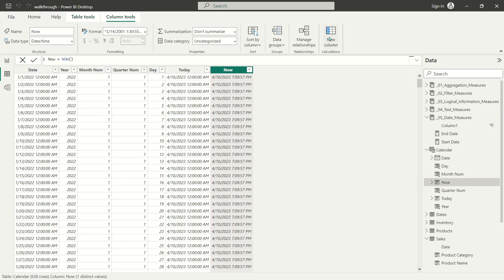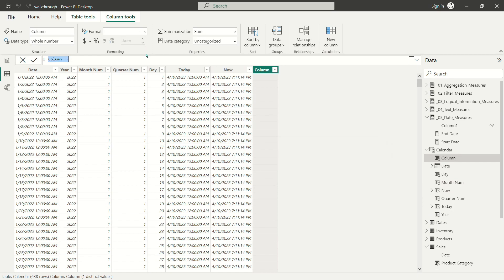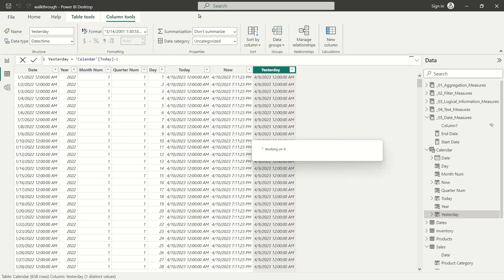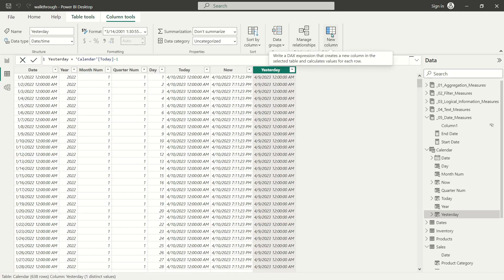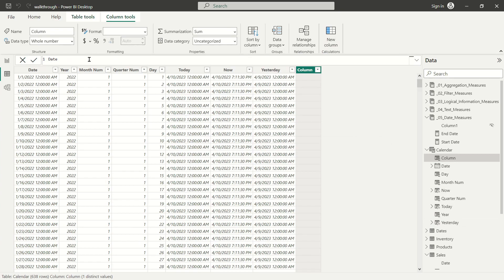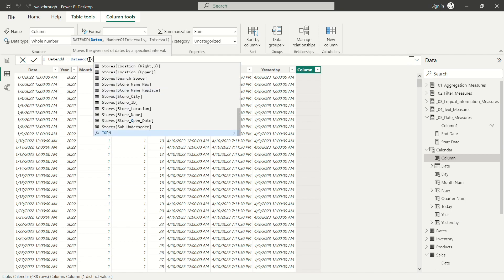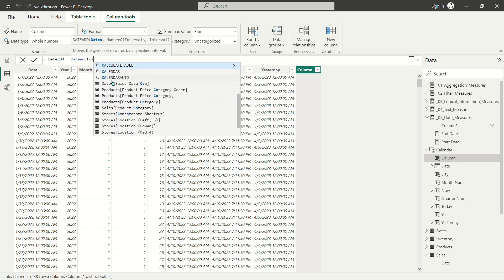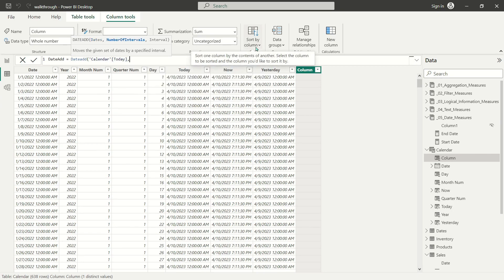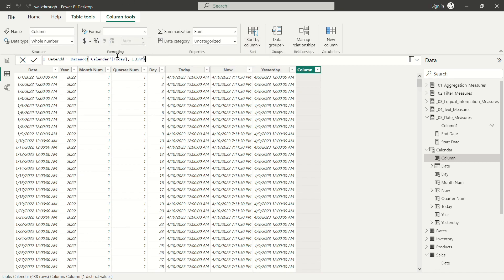If you're wondering how to get yesterday's date, there are a couple of ways. The easiest is just to take our calendar today column and subtract one from it — giving April 9th, 2023. Or we can use another really useful DAX function called DATEADD. For this example, we'll call DATEADD using the today column and subtract negative one — in other words, going back in time one day. This looks really straightforward: we're just subtracting one day from today.